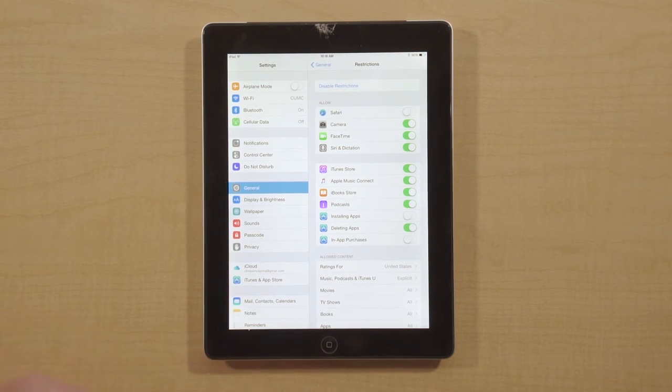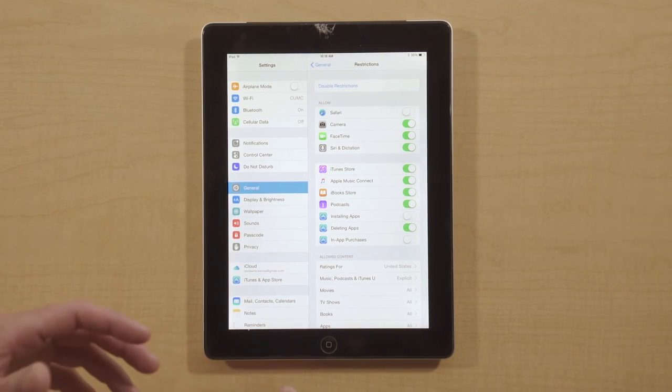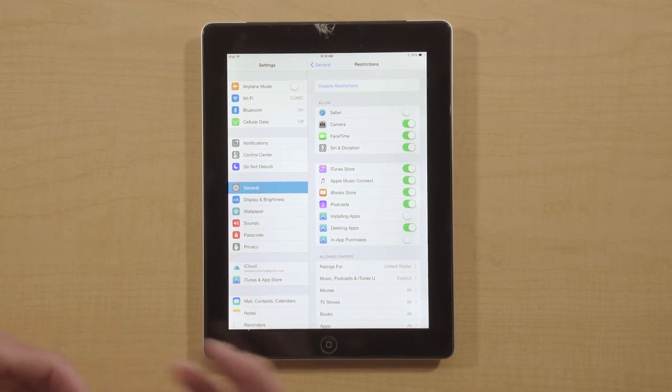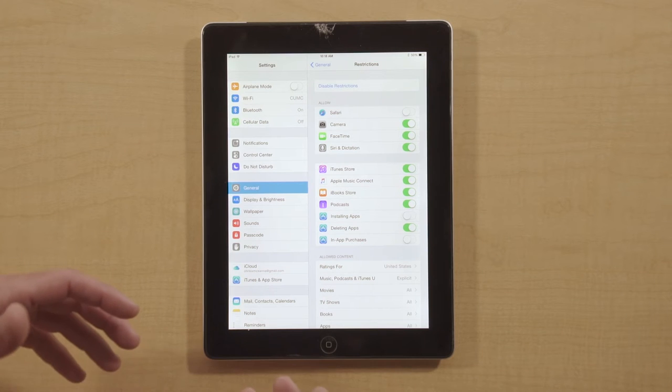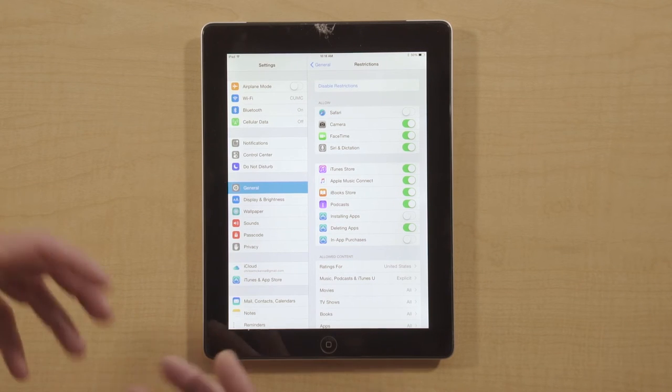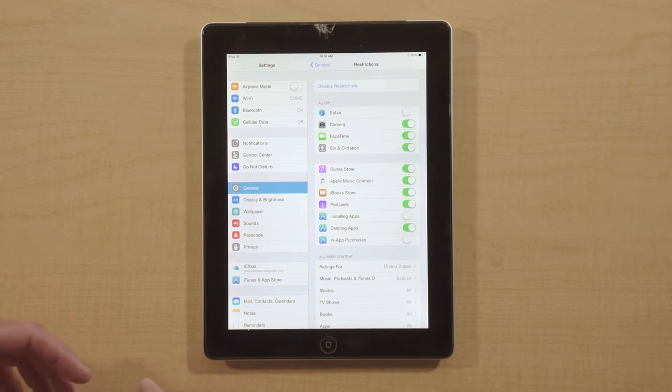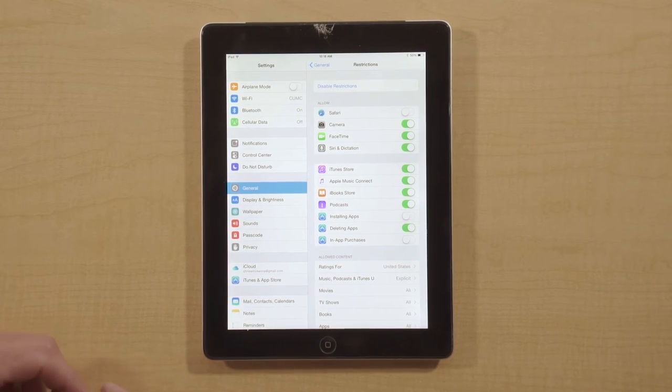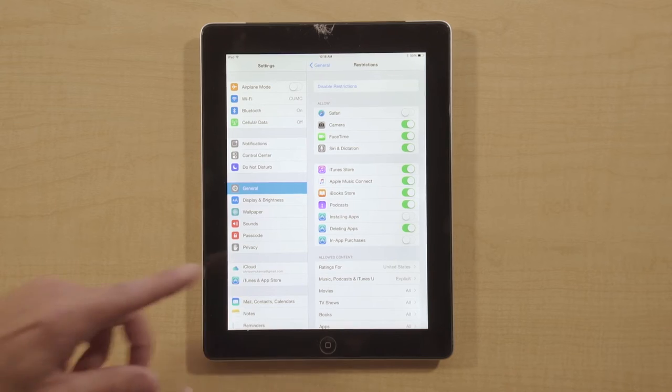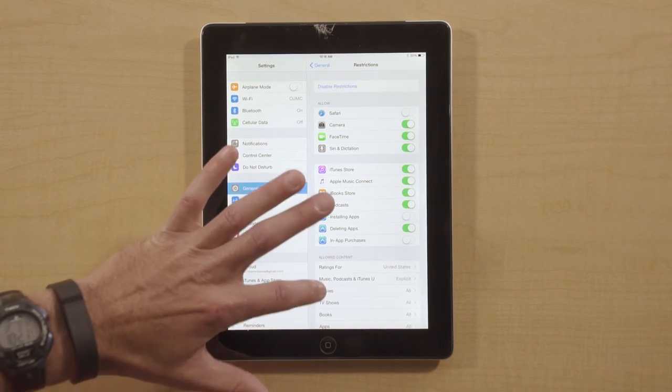As you know, a number of apps start out free, then you get to a certain level and it's going to say, 'Pay $1.99 to continue on.' So if you want that turned off, that's what you would do.